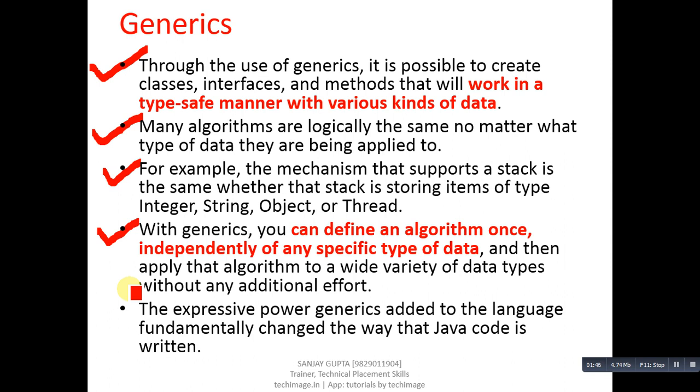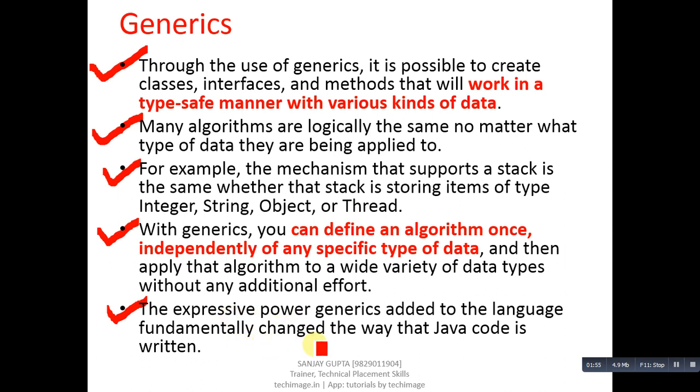The expressive power generics added to the language fundamentally changed the way that Java code is written. Now I am going to demonstrate an example so that you can understand this concept which I have explained right now.